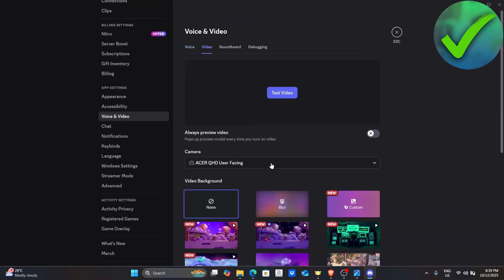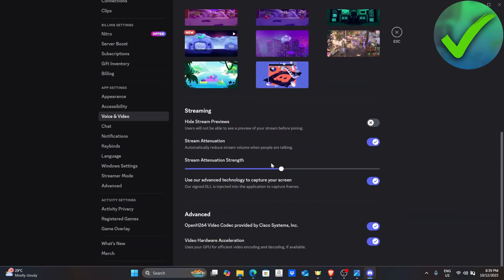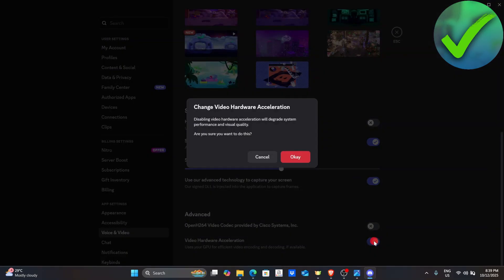Under Video, scroll down once again until you see this Advanced option. You will see this OpenH.264 video codec. All you have to do is to turn it off. Same goes for the video hardware acceleration. Just turn it off once again.